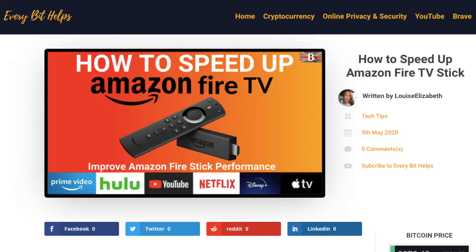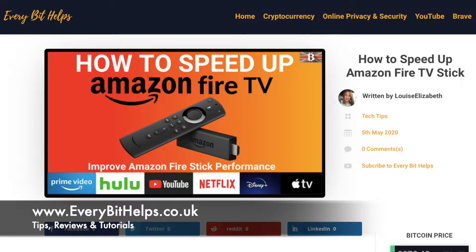Also, please do head over to my website at everybithelps.co.uk where a related blog post is also available.